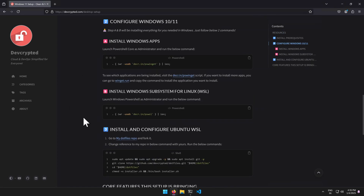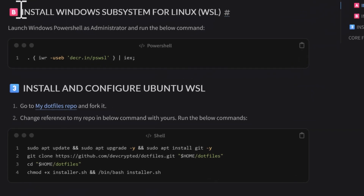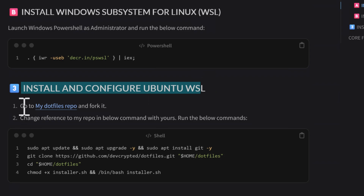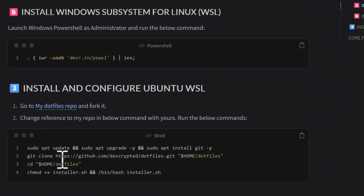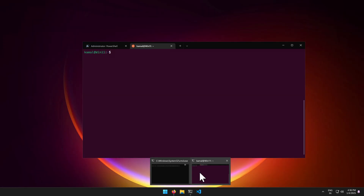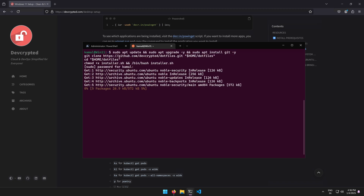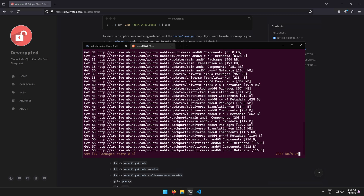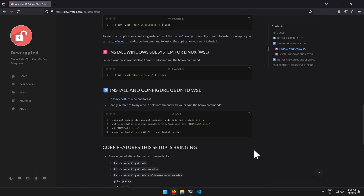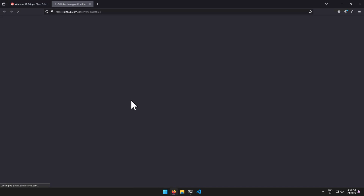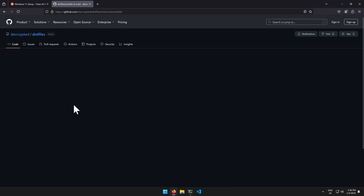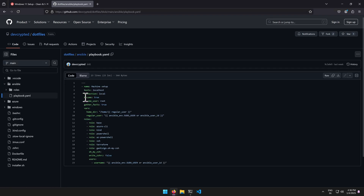Go back to the documentation at devcrypti.com/desktop-setup and scroll down to where we left off. The last step is step three: go to my dotfiles repository, fork it, replace the repository URL with your own, and run the provided commands. I'll paste the command into the terminal and hit Enter. This can take about 10 minutes because it will install a lot of applications.